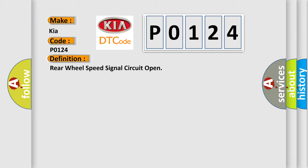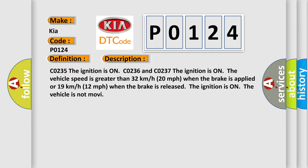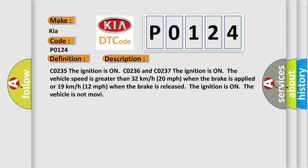And now this is a short description of this DTC code. C0235 The ignition is on. C0236 and C0237 The ignition is on, the vehicle speed is greater than 32 km per hour (20 mph) when the brake is applied, or 19 km per hour (12 mph) when the brake is released. The ignition is on, the vehicle is not moving. This diagnostic error occurs most often in these cases.